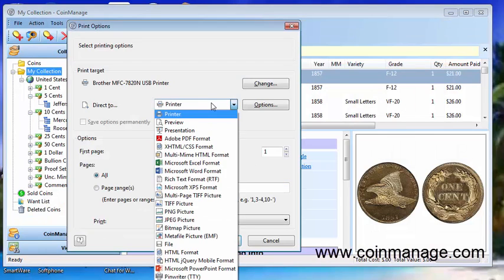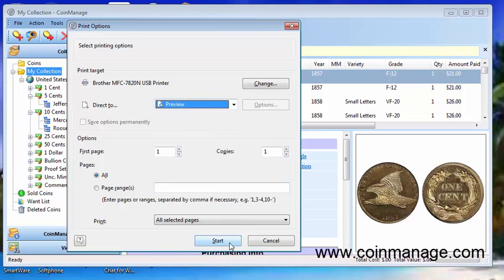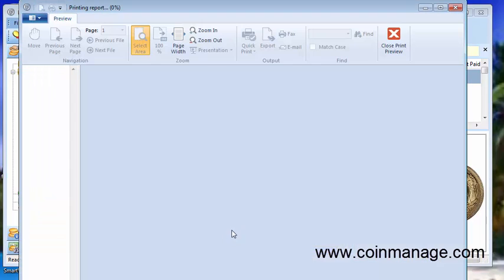Now we have many output options. One of these is preview which just lets you preview the report before you print it out. So select that and start.